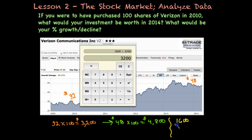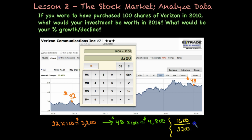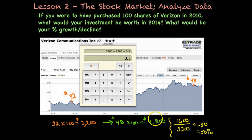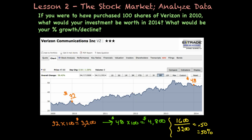To calculate that percent growth, we take our change of positive $1,600 and put it over our original starting amount of $3,200. Dividing those gives us 0.50, or 50% growth in just a four-year time period. That's quite a bit — over 10% per year if we divide that by four.